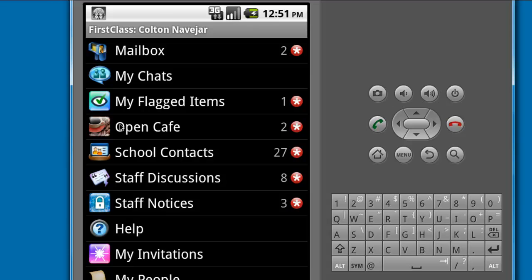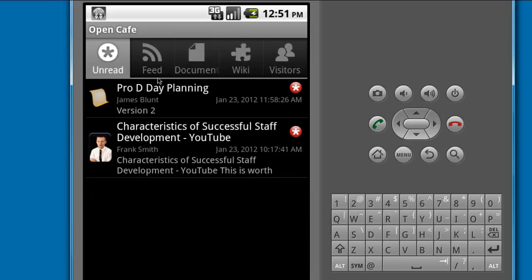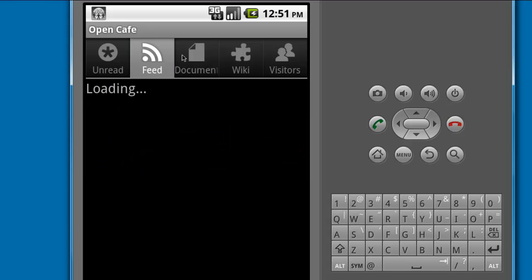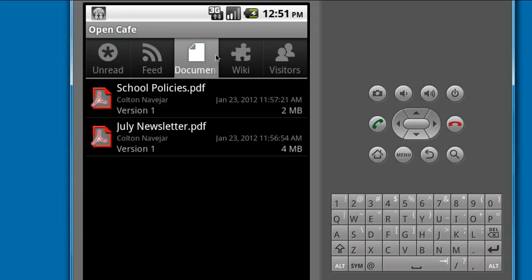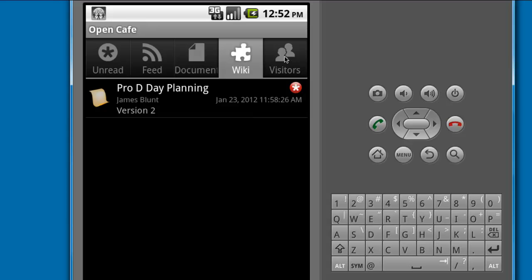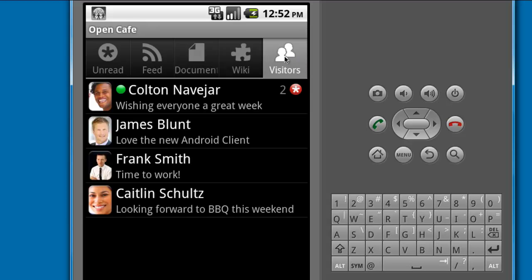If the Communities feature is enabled for your server, you will be able to open your Communities and see all of the topic postings in the feed, the uploaded documents, wikis, and recent visitors.